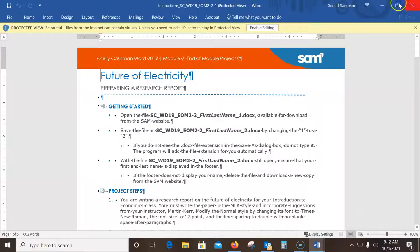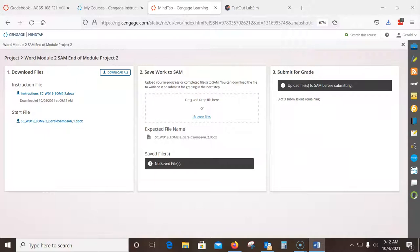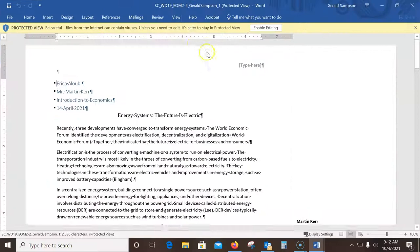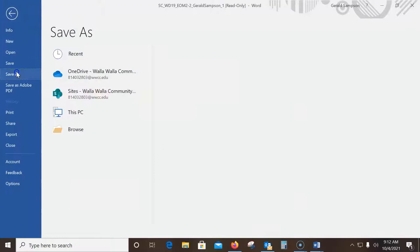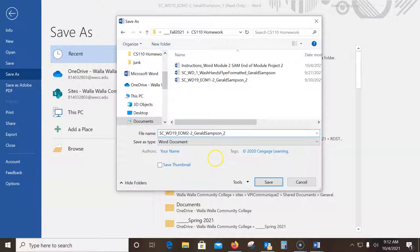The file is called 'Future of Electricity' — I'll take that over to the other screen so I can see it. Now we're going to open this file with Word. The next thing we have to do is enable it so we can save on it, so we go Enable Editing, then File > Save As. I'm going to browse, put this into my Documents > Fall 21 > Homework folder, and change the filename from a 1 to a 2.